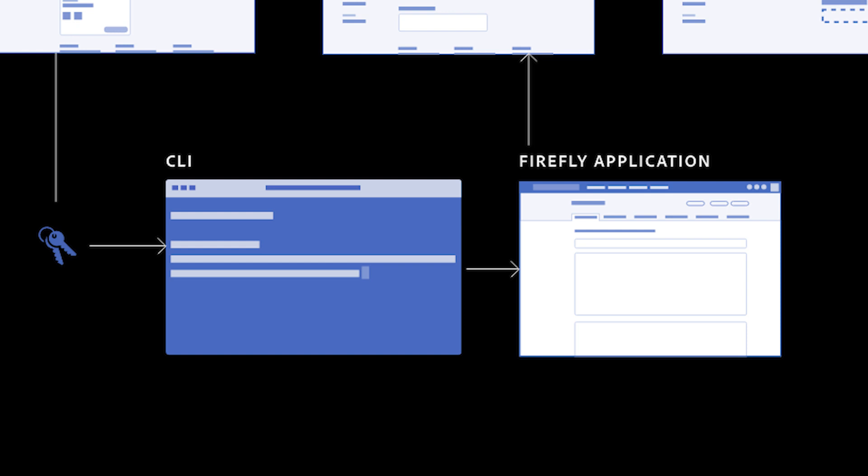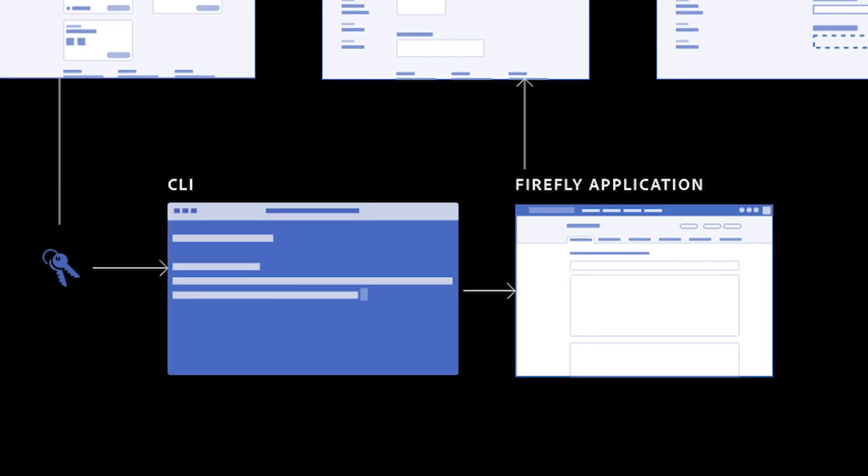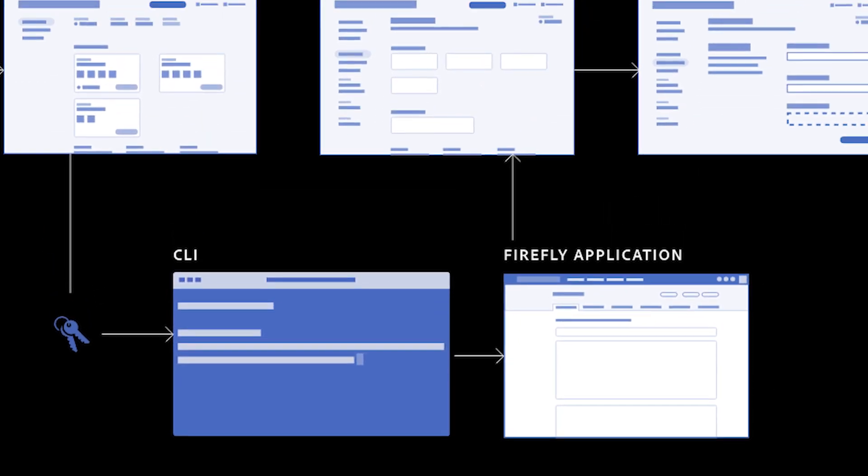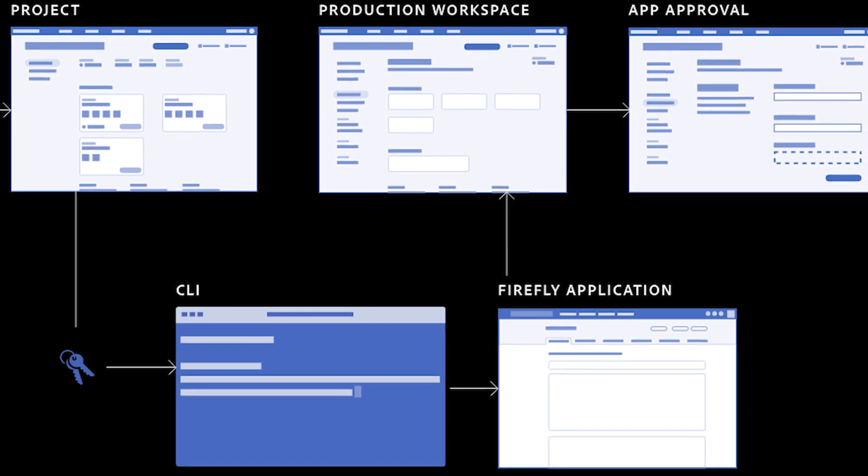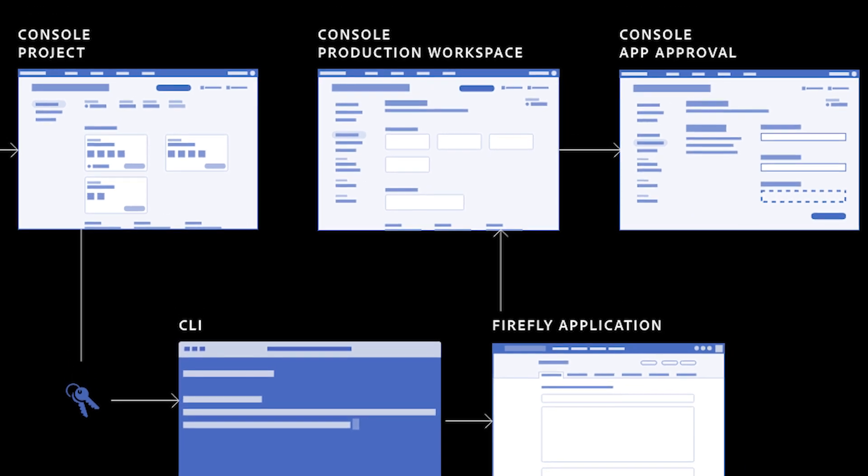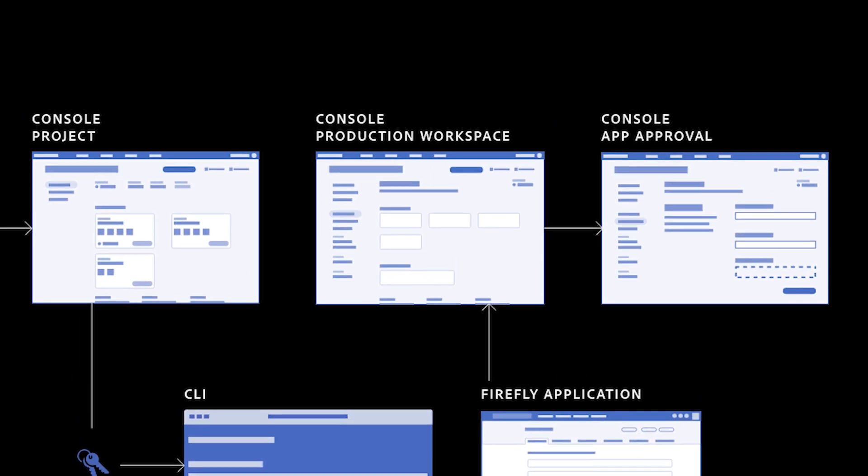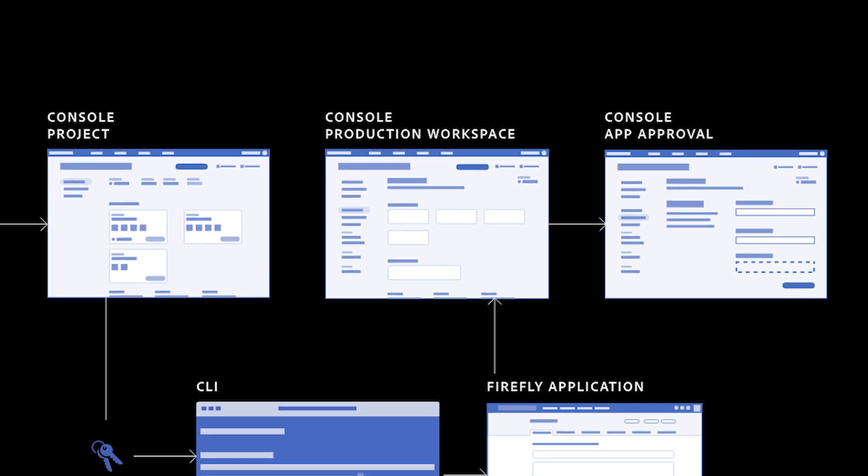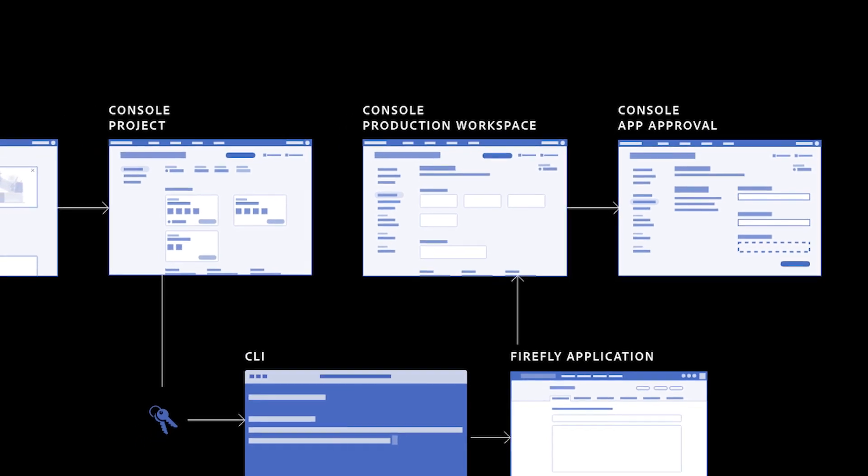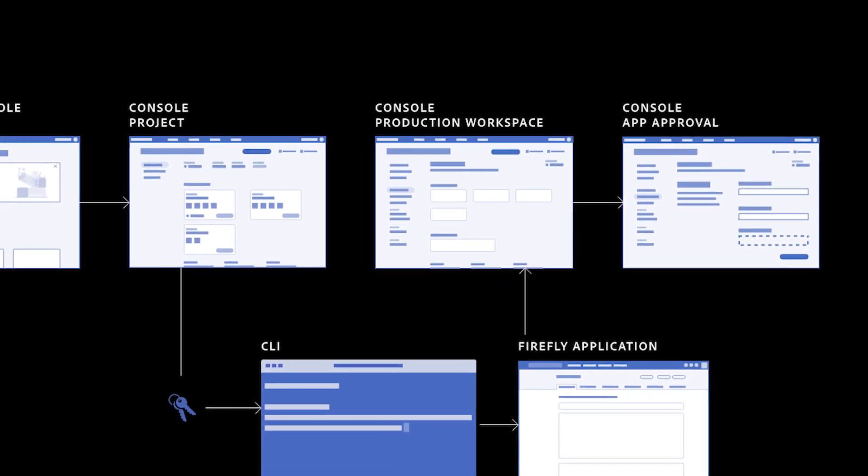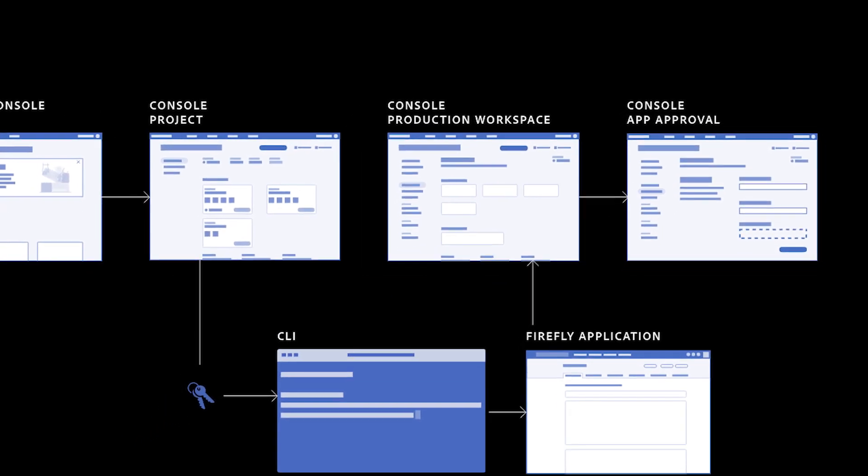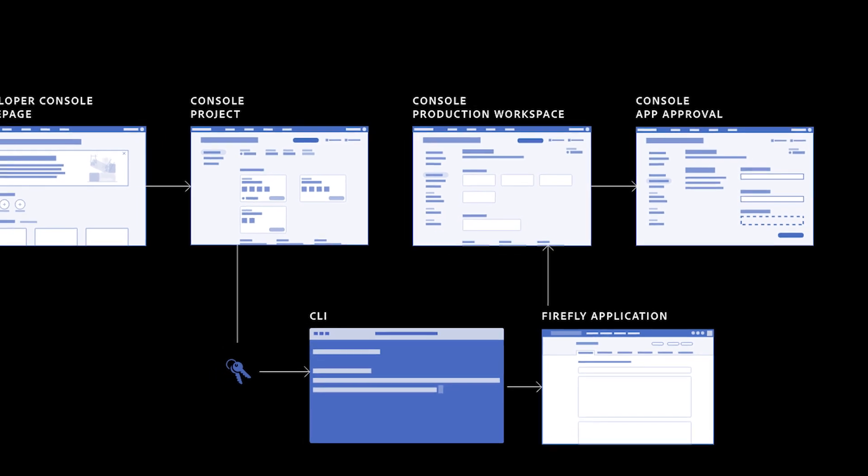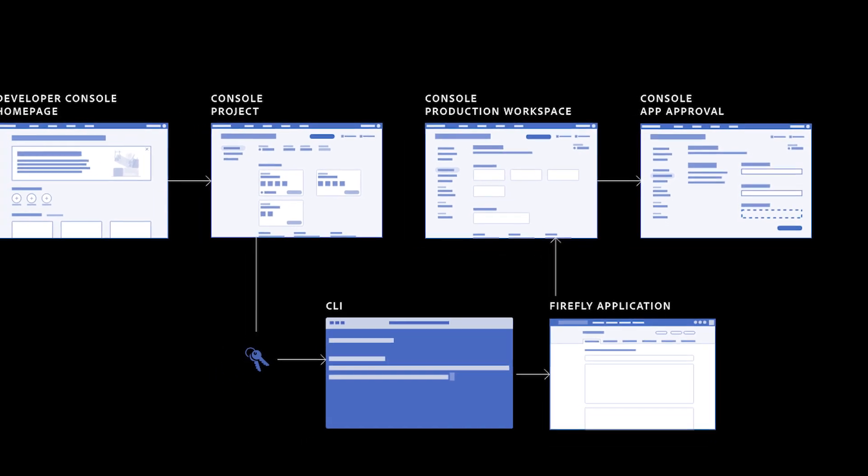With the application deployed and ready to be published, the developers would go back to the Adobe Developer Console, where they can input application info, like icon and description. Then they can request to publish this application for eligible users within this organization. After the request is submitted, the approval status is shown in Developer Console so that developers can stay informed on the progress.